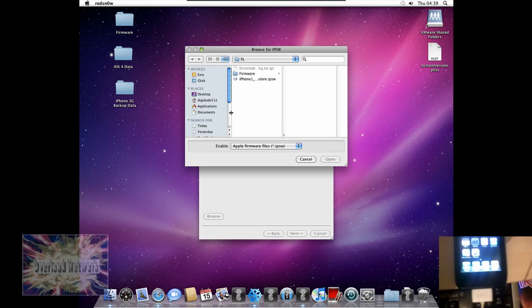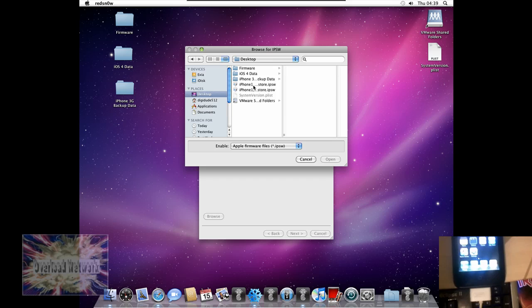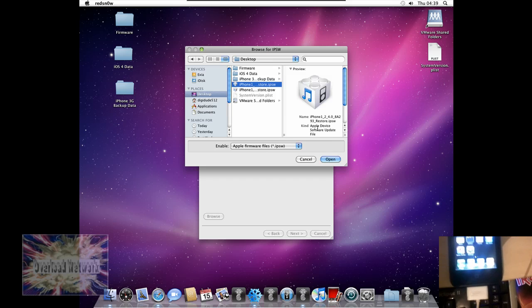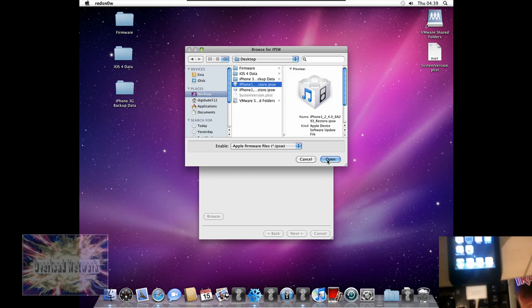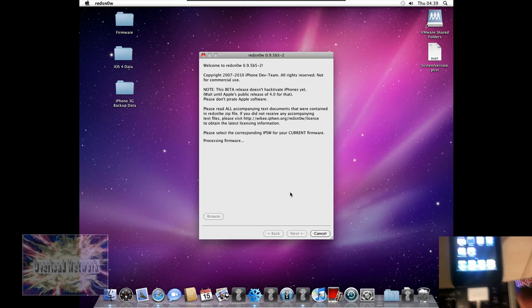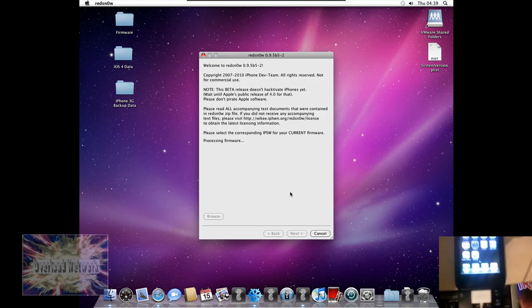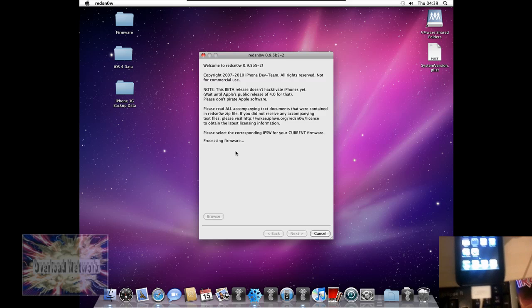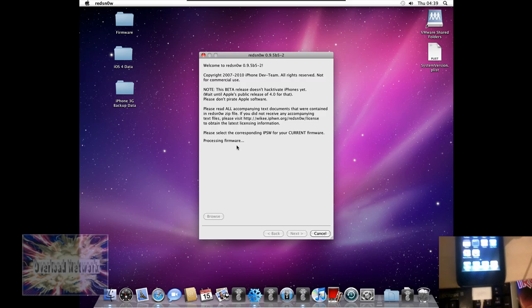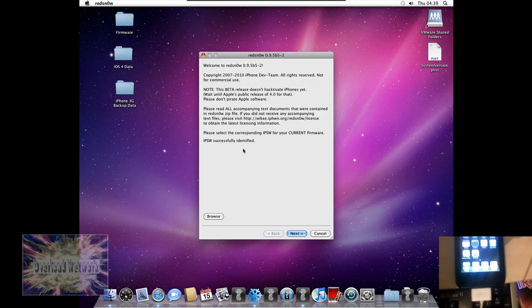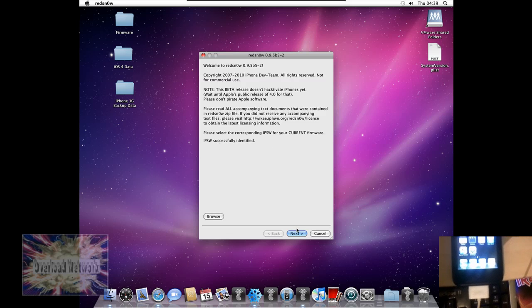So we're just going to select our 4.0 firmware. That's 4.0, not 4.1. And as we can see, it's accepted to 4.0.